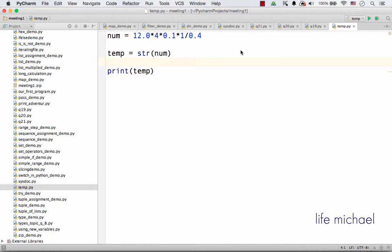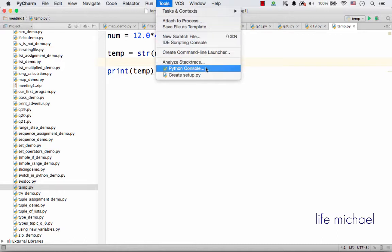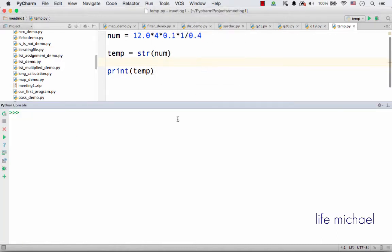PyCharm provides us with a console, the Python console. Just select Tools and then select Python Console. This console is an interactive one. It allows you to write code in Python and get its immediate execution or evaluation.